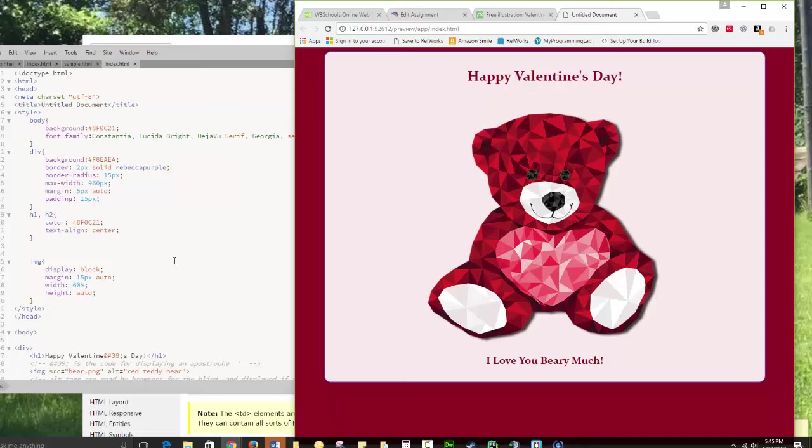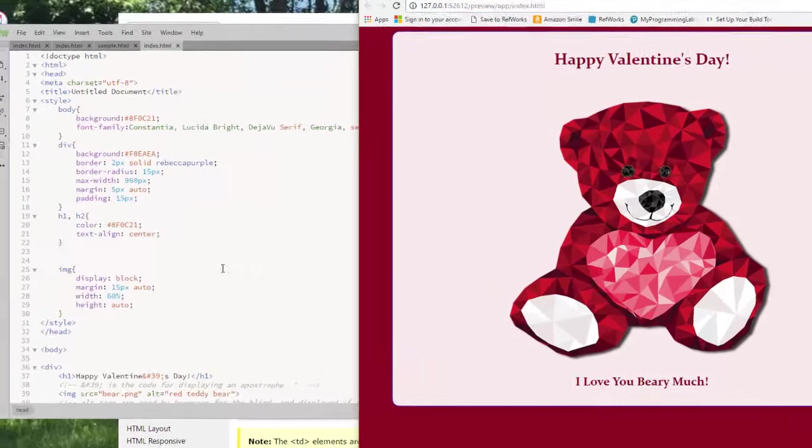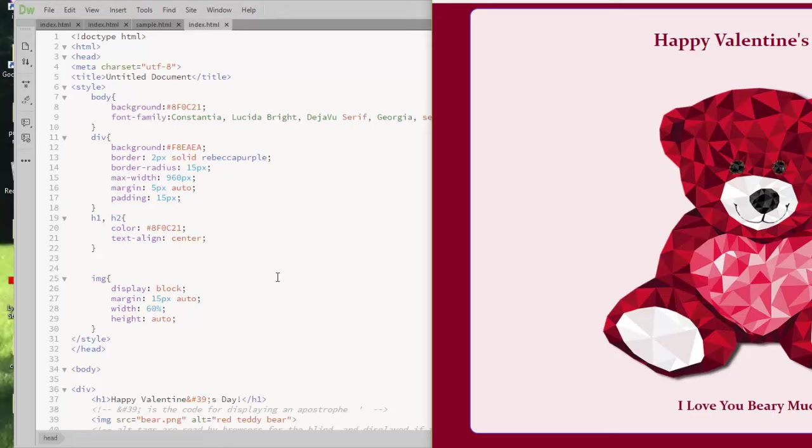So you're required to do another simple holiday card. You have to have an image. I want you to use a div tag. You have to have a little bit of text.